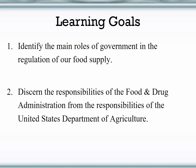These two agencies are the main two agencies from the federal level that are responsible for regulating our food supply. So understand the main difference — the single main difference between these two.